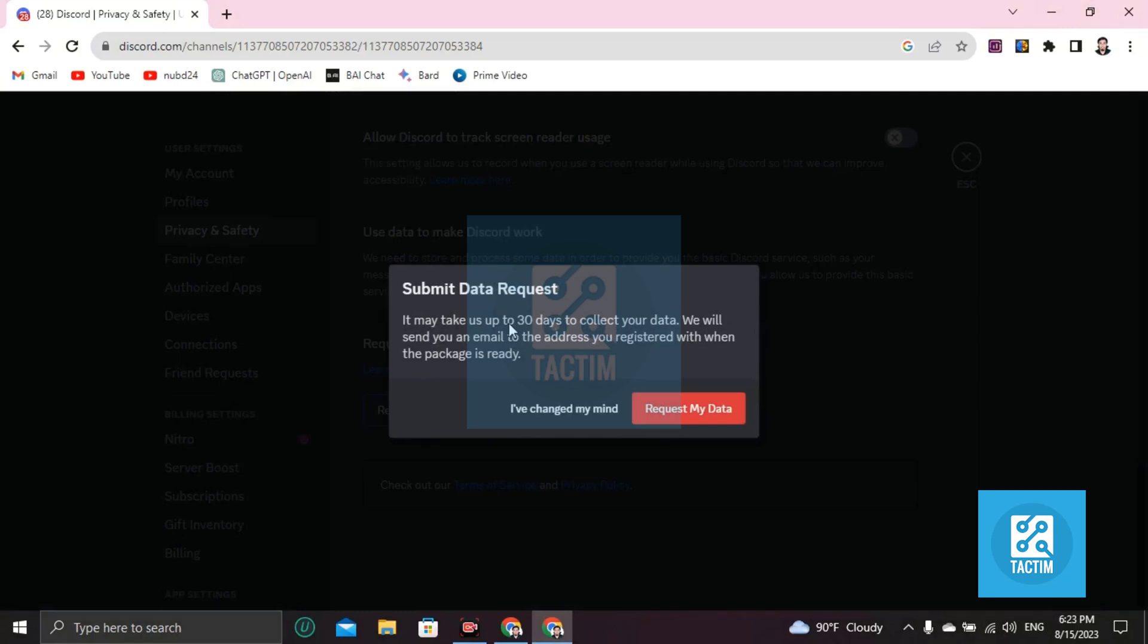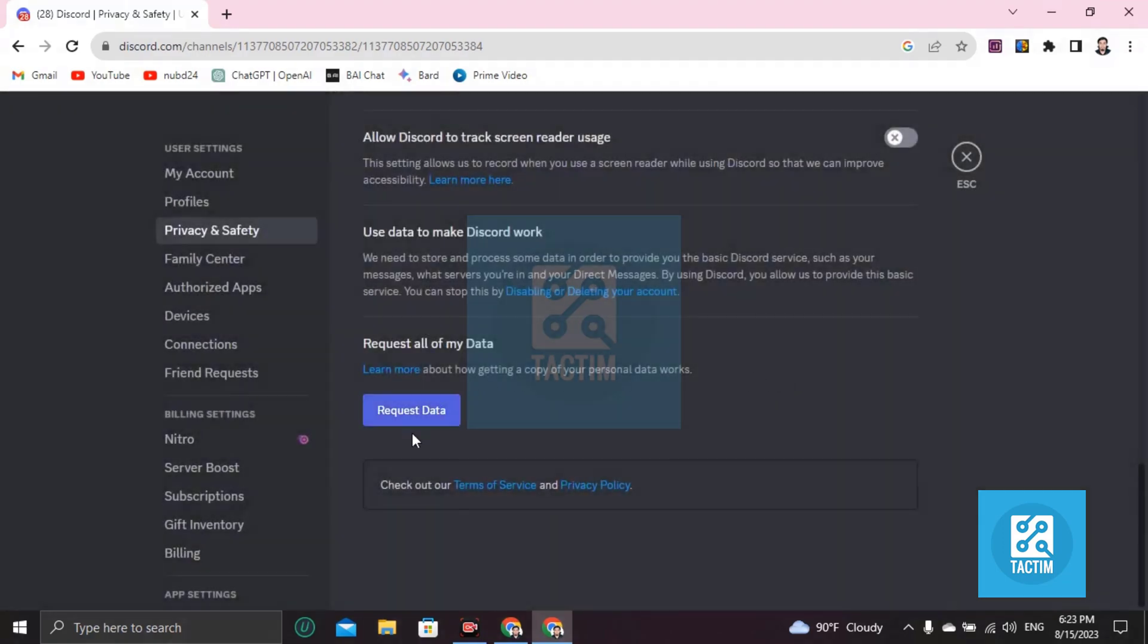So you have to wait 30 days to get your chat history or all of the history in Discord. Once you submit the request, just click on Request My Data.